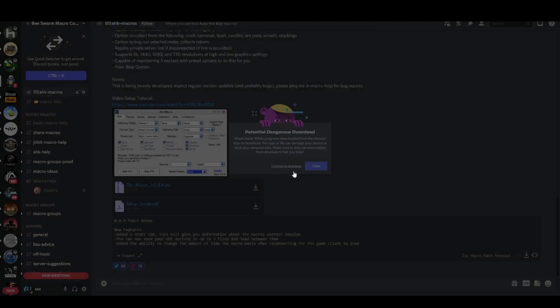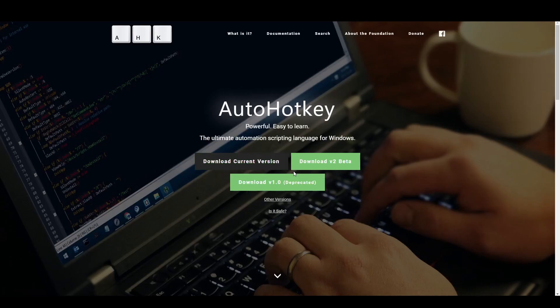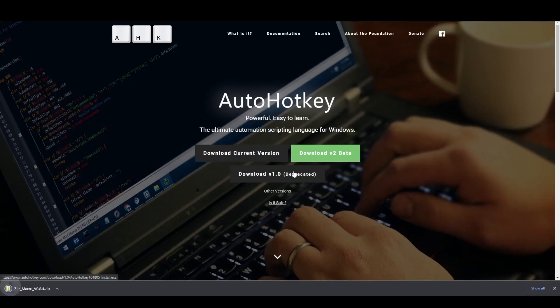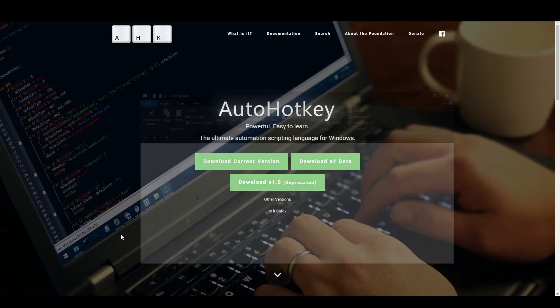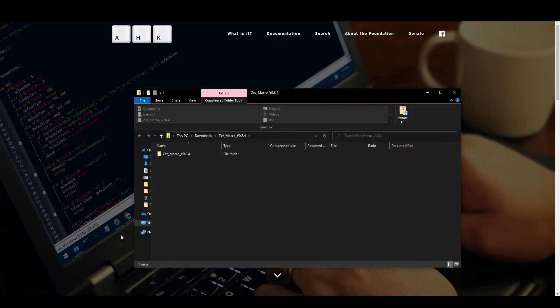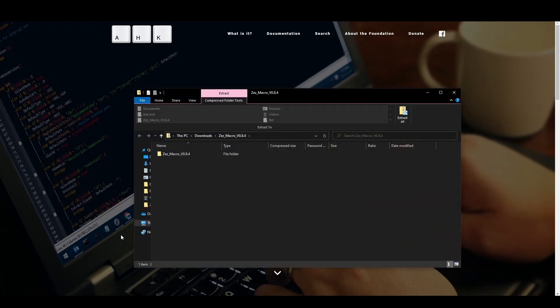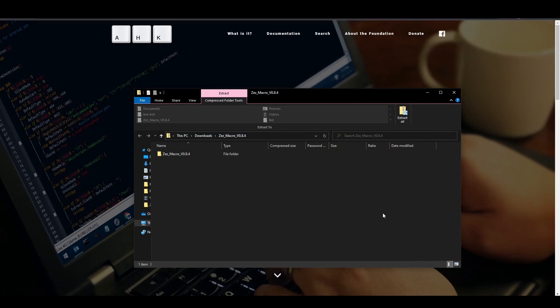Discord will warn you about downloading any zip files, so go ahead and select download anyway. Your browser may also warn you about downloading files that are not commonly downloaded. If this happens, right-click the download and select keep.